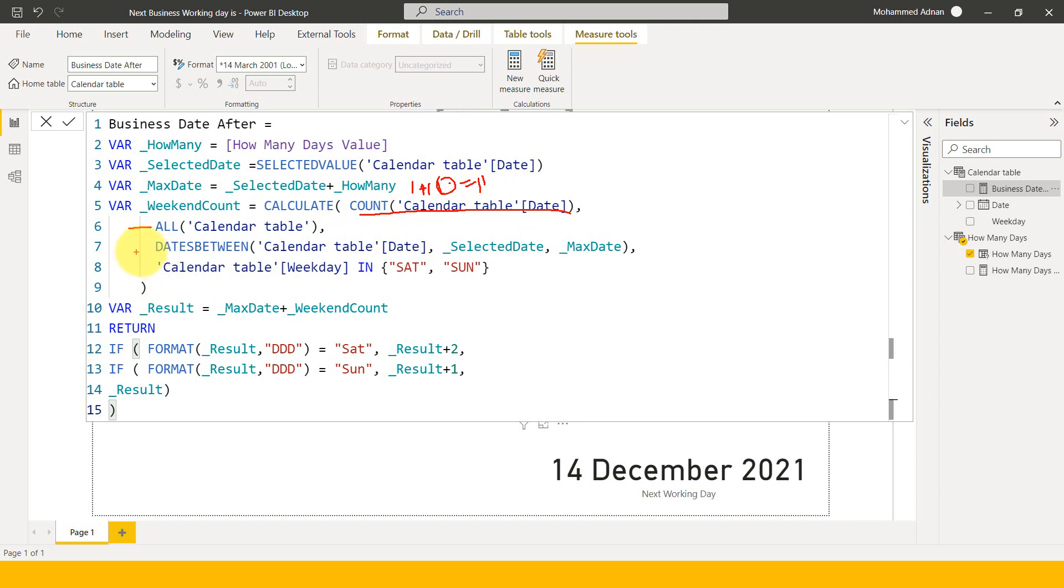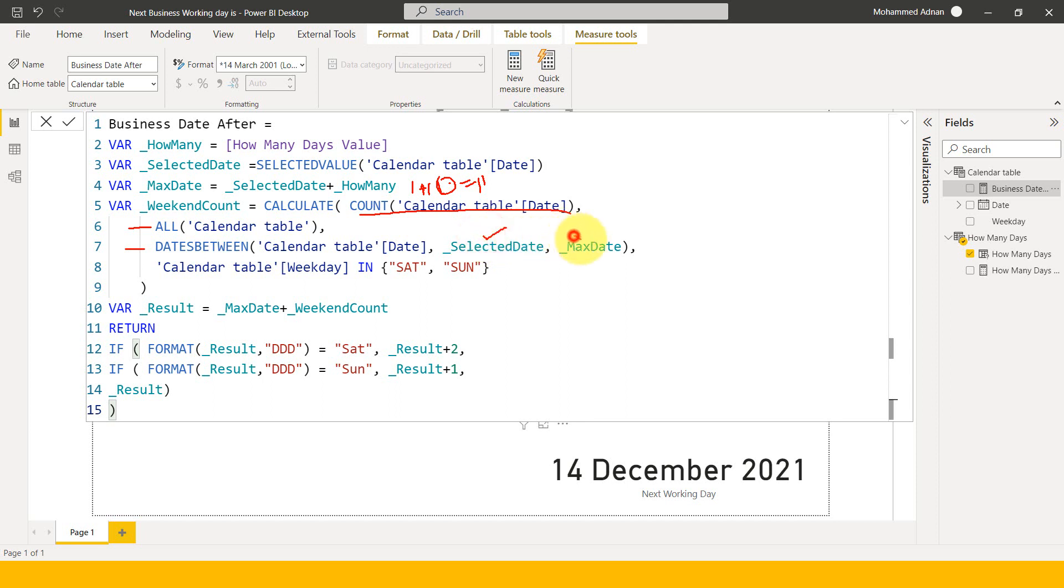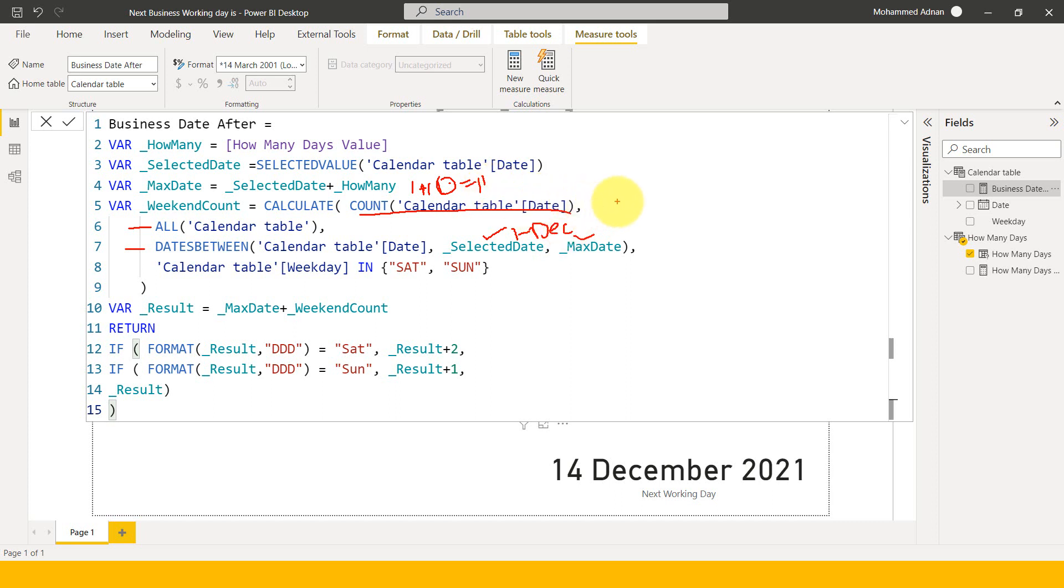And then I'm going to count the number of days between the selected date and the maximum date. So basically dates between this calendar date, this is the minimum date and this is the maximum date. So whatever we have selected here, here in our example, the 1st of December is the minimum date and then plus 11 days, that is 11th of December is the maximum date.